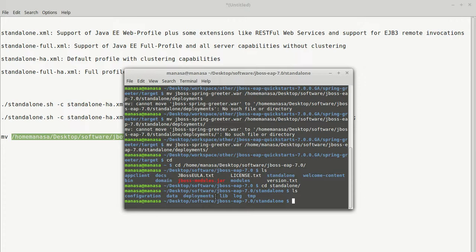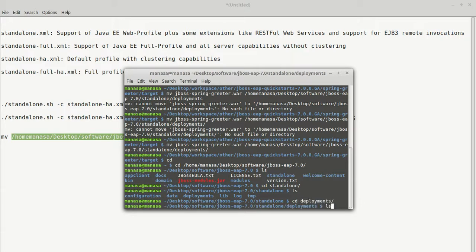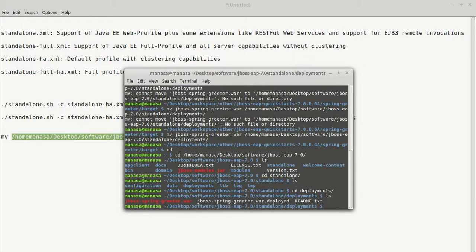the war files which ever are available under this deployments are directly deployed onto the server. So as you remember, we have moved a WAR file into the deployments directory. Let's verify that. As you can see, we have a WAR file moved into deployments directory.